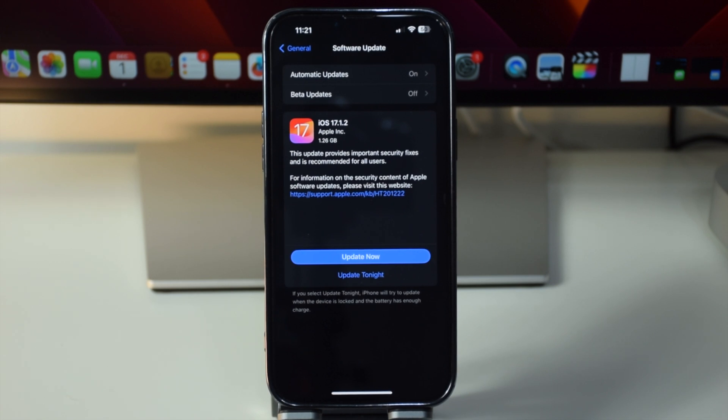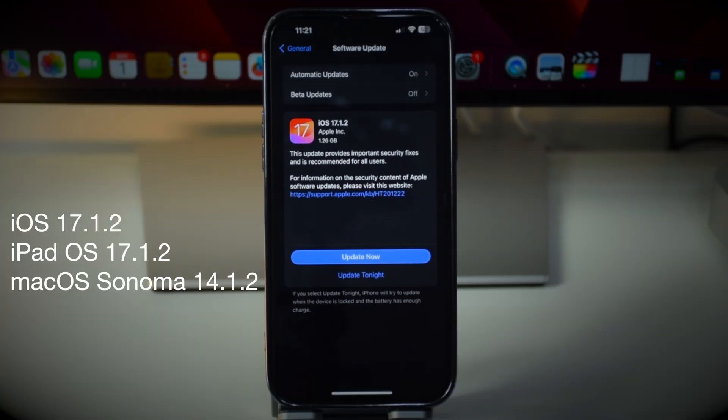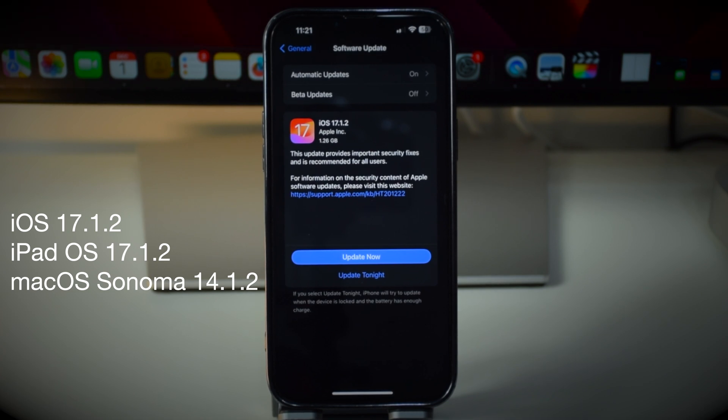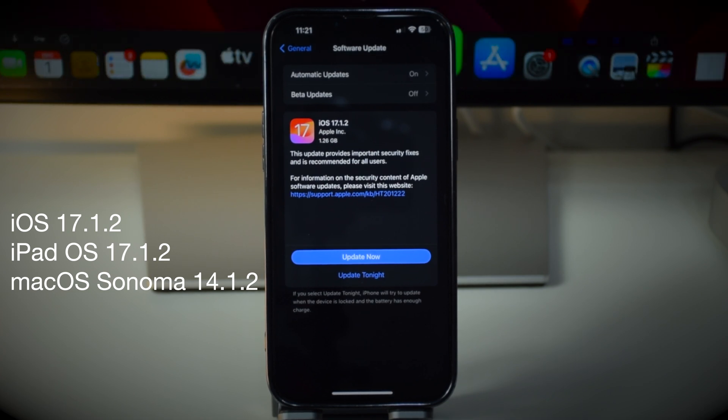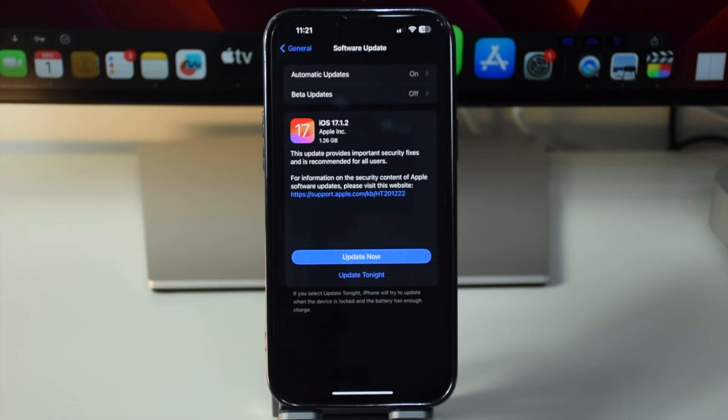Hey what's up guys, welcome to the channel. Apple has just released iOS 17.1.2 along with iPadOS 17.1.2 and macOS Sonoma 14.1.2. In this video we will only look into the iOS update, so let's dive into the video.